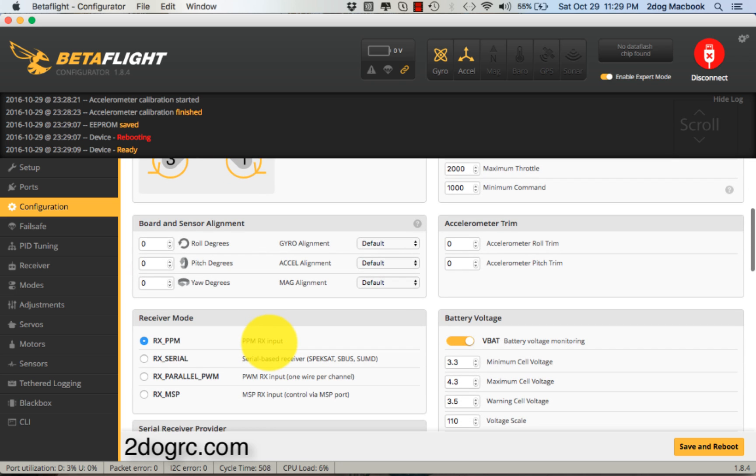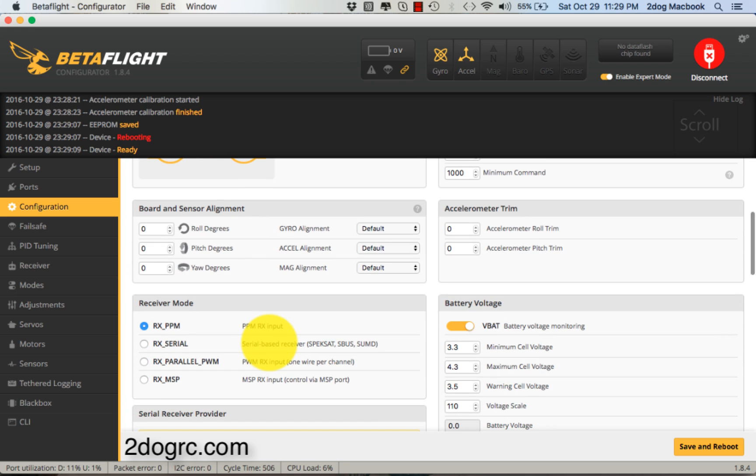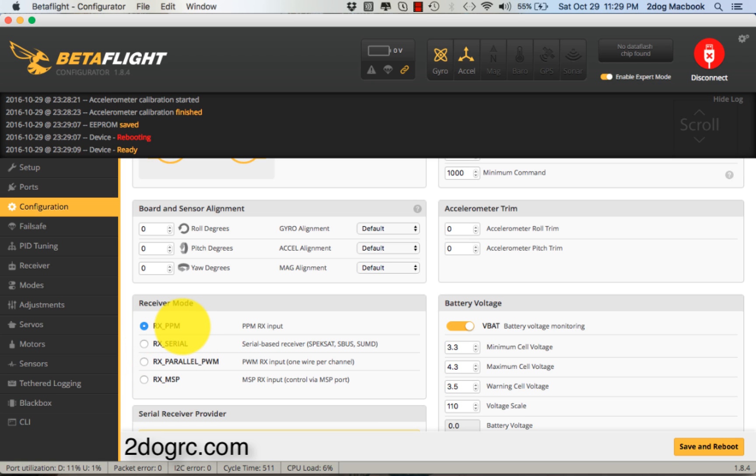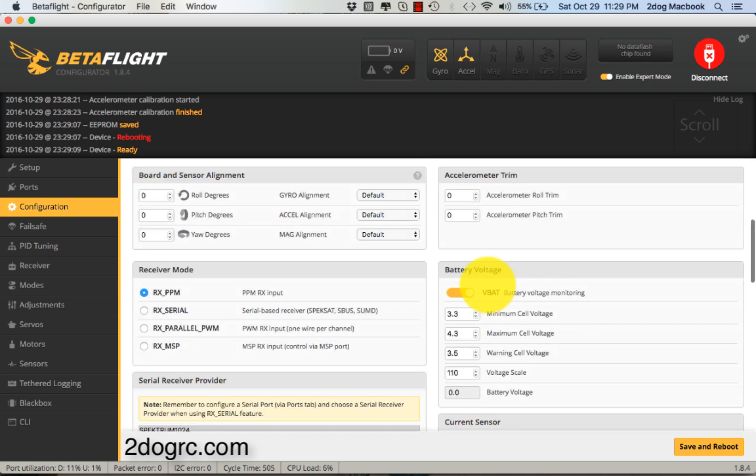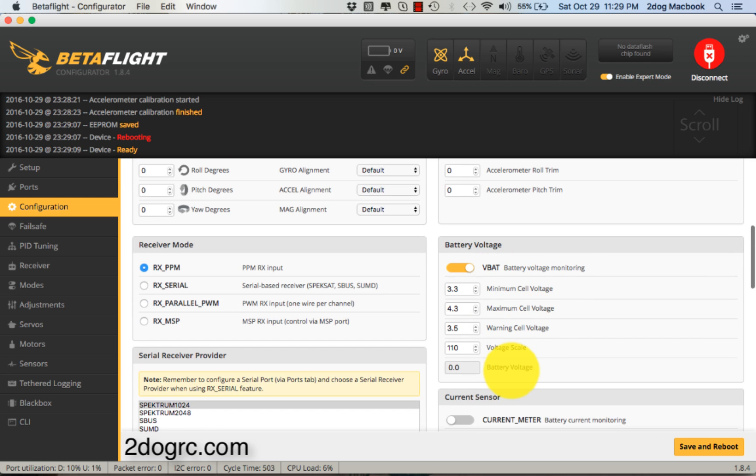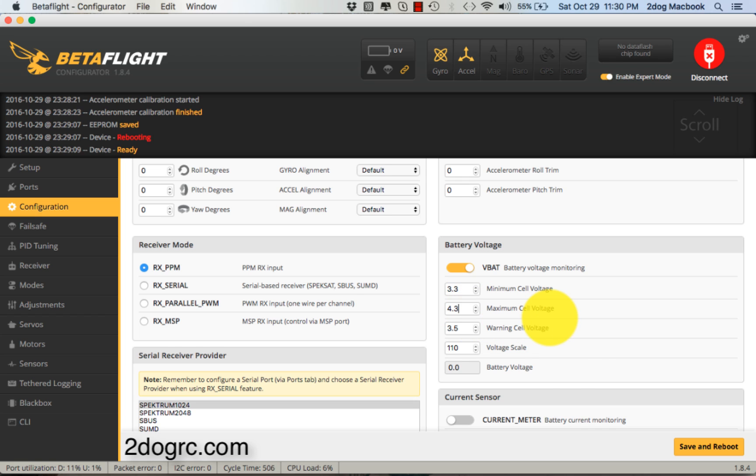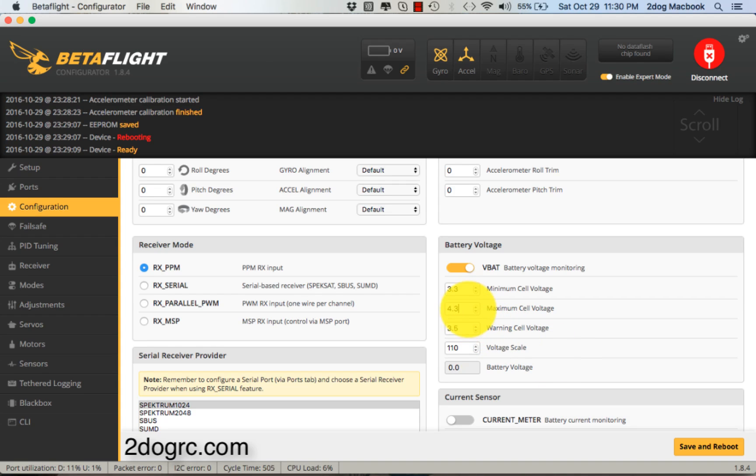For your receiver, if you're using a Spektrum satellite, you're going to select Serial. If you're using PPM, which is what I've got - I've got a D4R in there - I'm going to have that. For VBat, I put a 5 here because if you run HV batteries it will beep the whole time if you don't. I put a 5 there and then hit Save and Reboot.